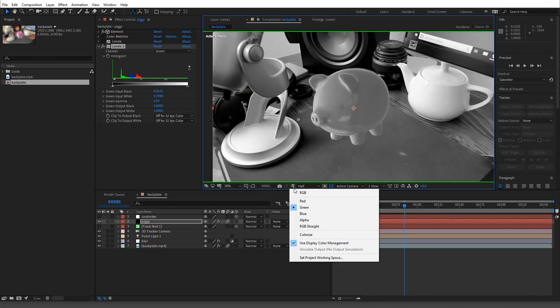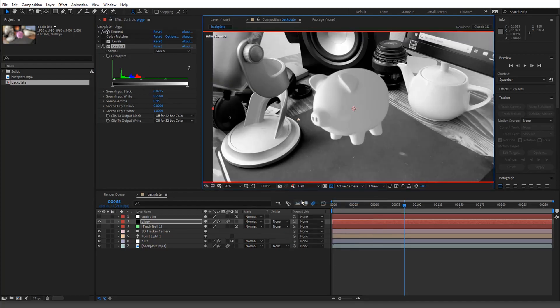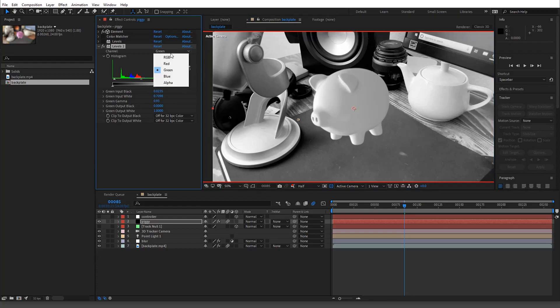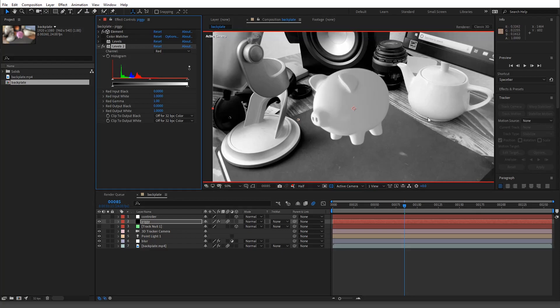Now we're going to go to the red channel next. I tend to go green, red, then blue because green has the most information. Red and blue have the same amount of information, but the blue channel is usually where all the crap is. This is just the way that I do it. So now we're in the red, and we start all over. There's our highlight, red 0.8.